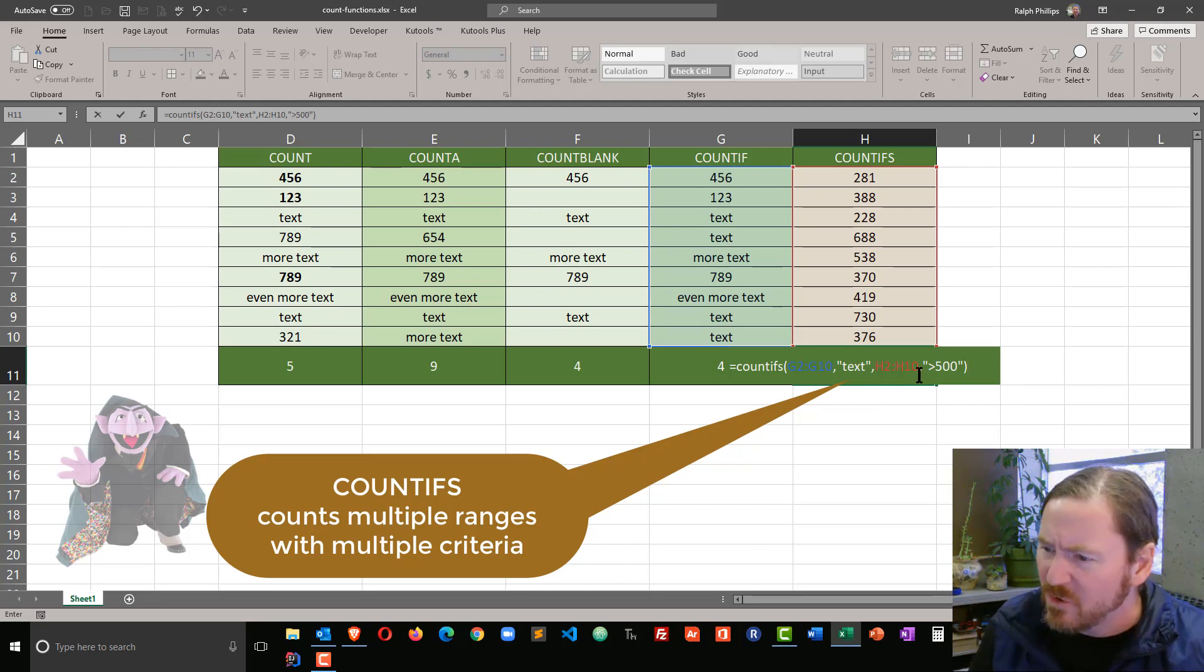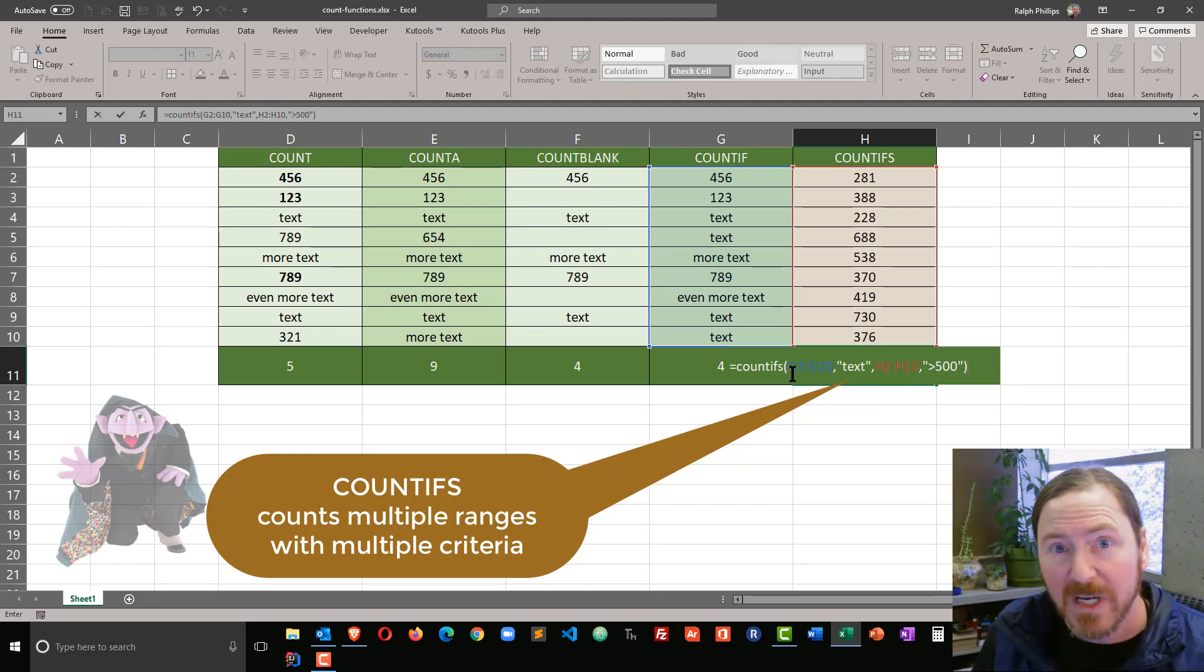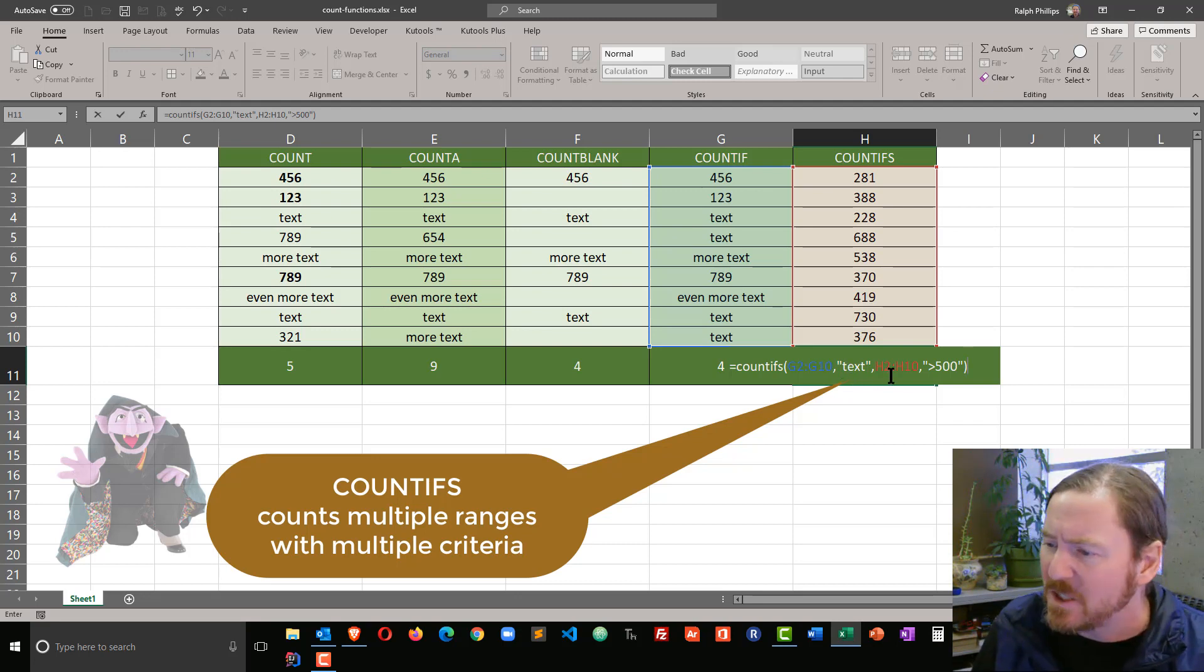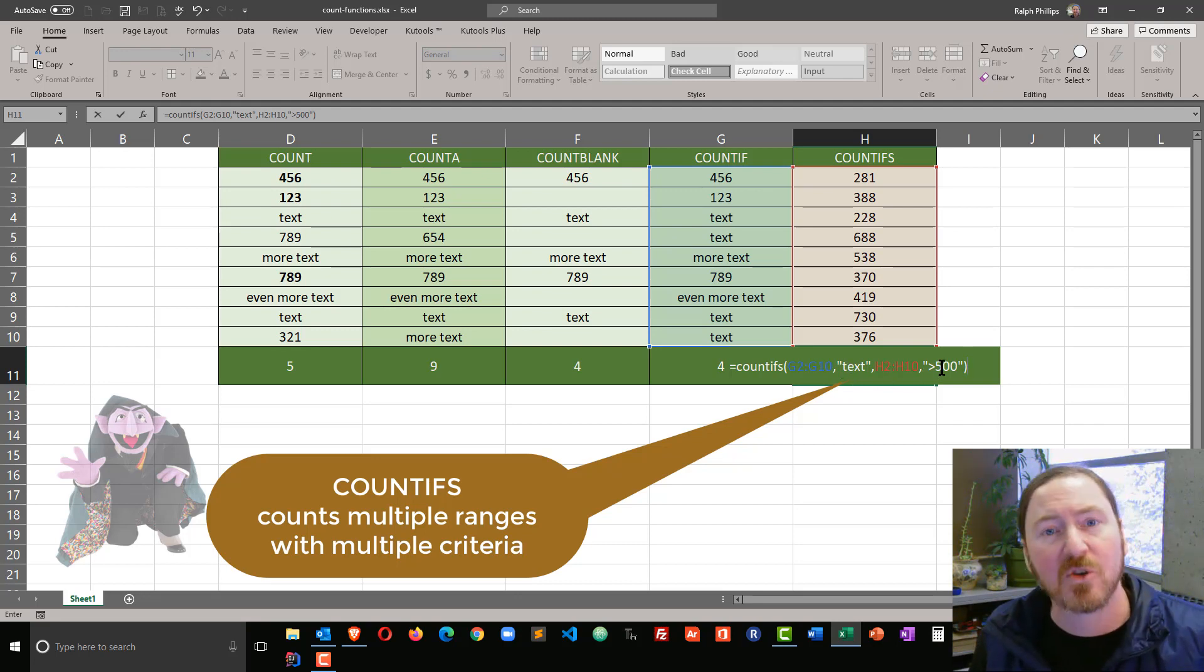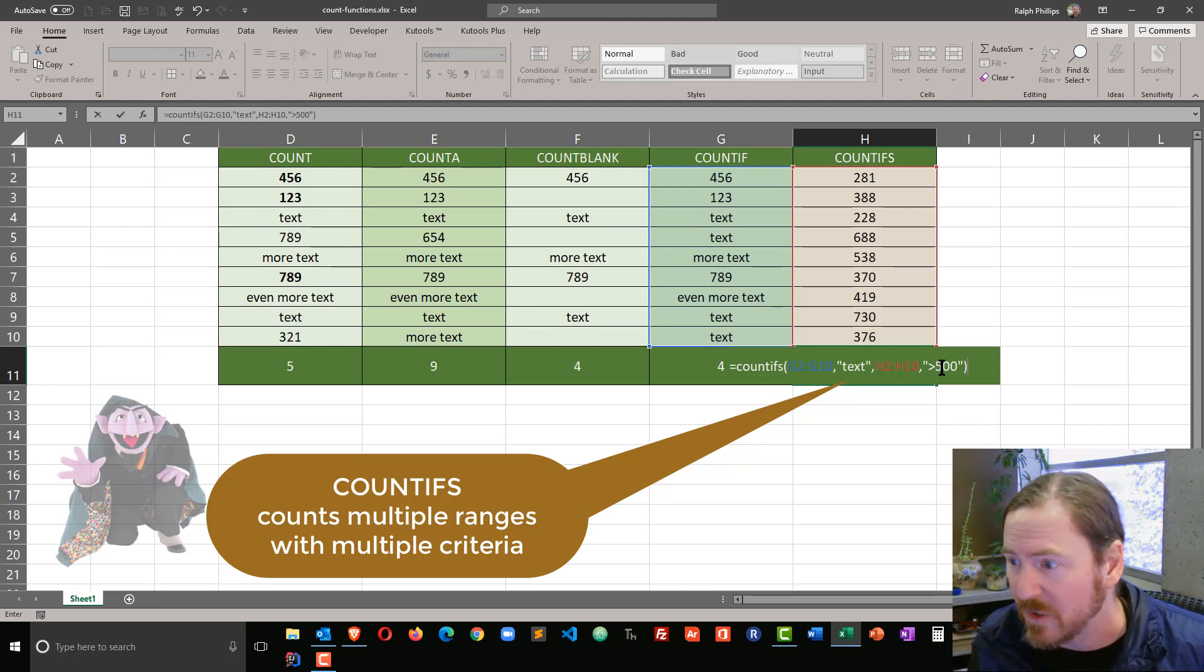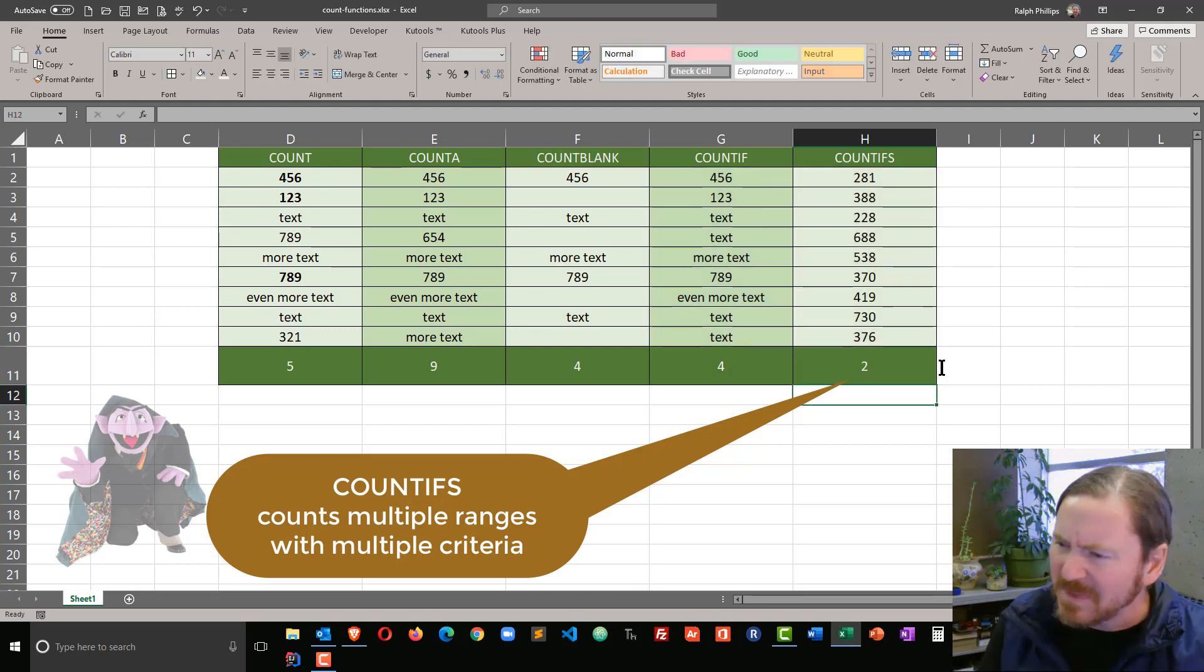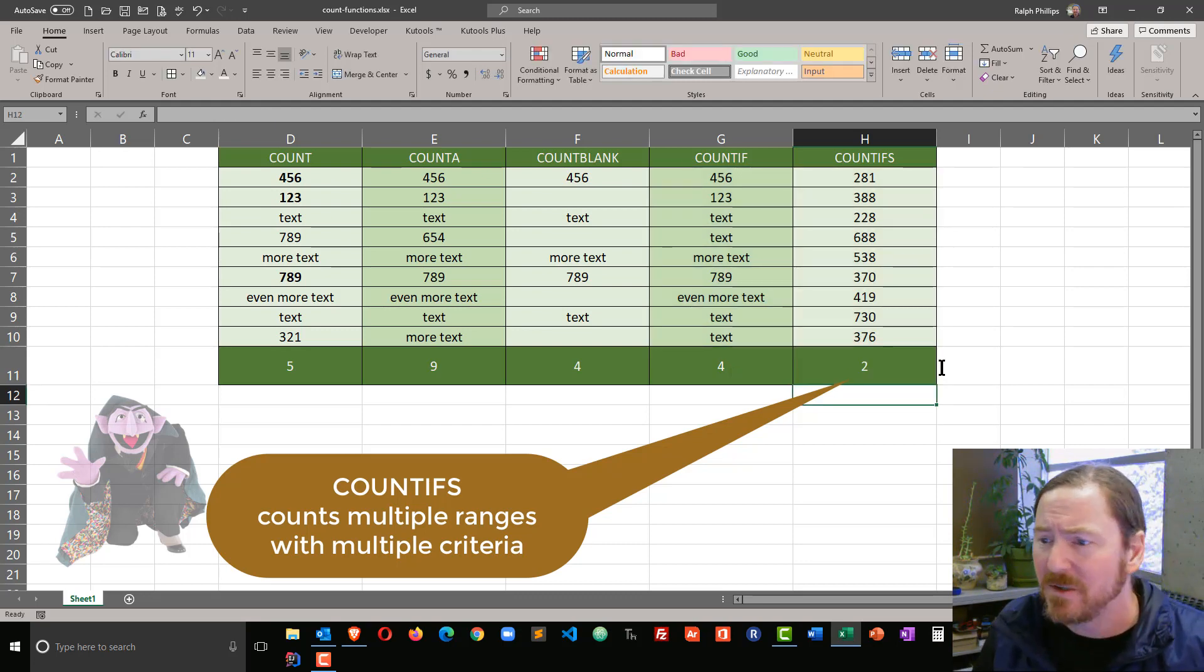So I have two criteria. Two ranges, two criteria. The range G2 to G10, I'm looking for the word text. And then in H2 to H10, I'm looking for a value greater than 500. I'm going to press enter, and my result is two.